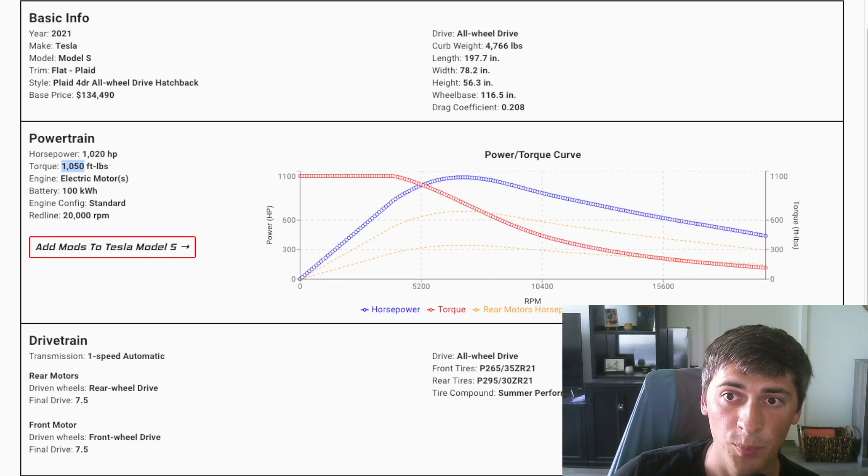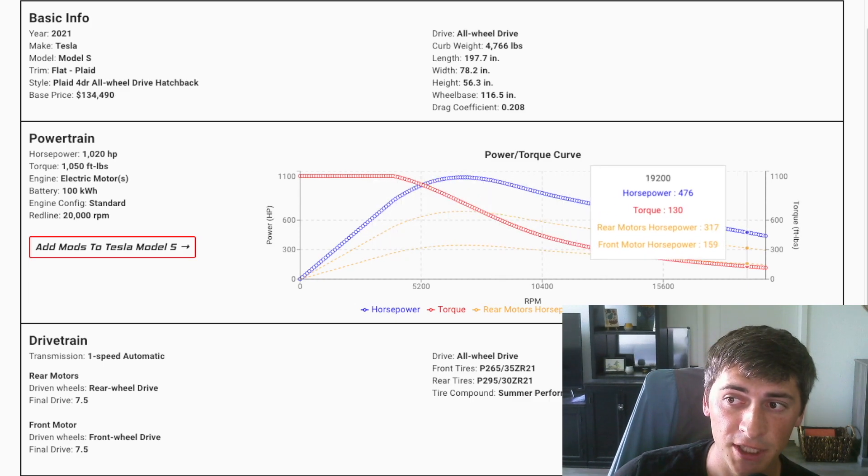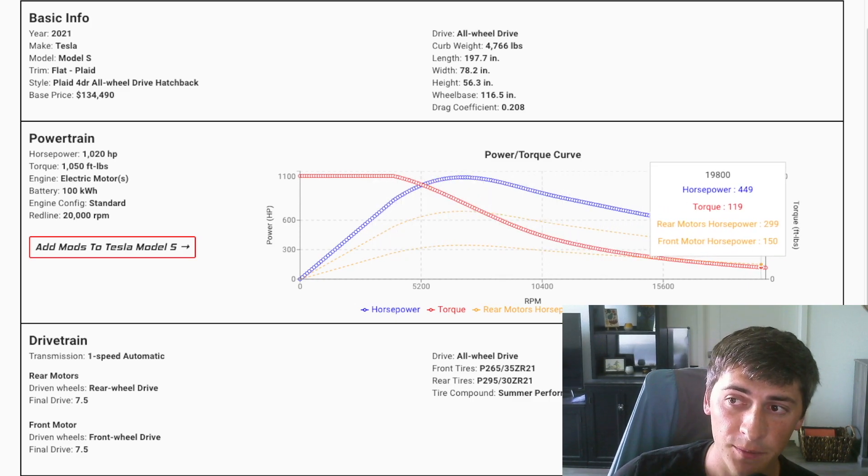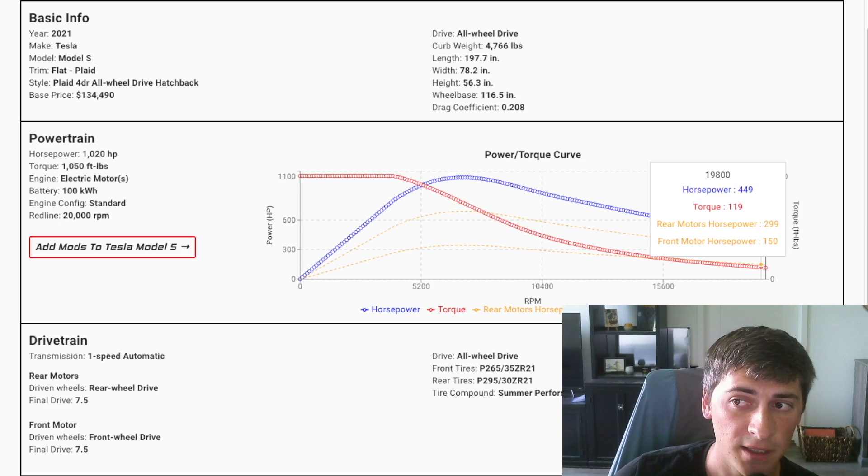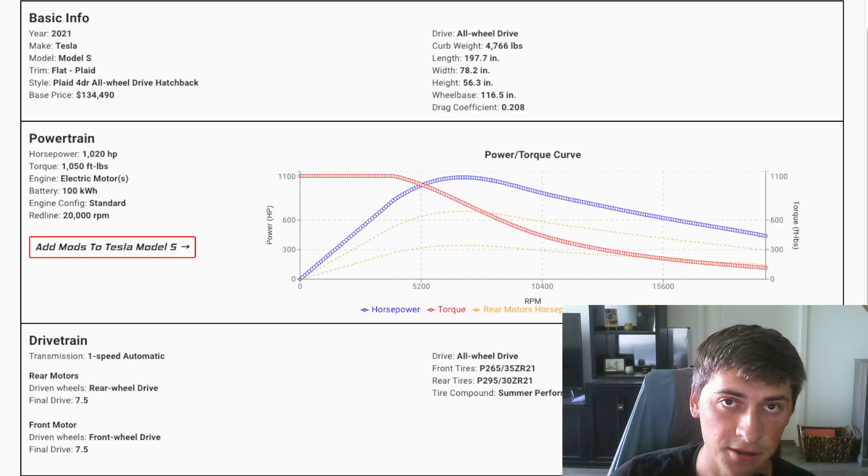but it has this big power dip in which at max RPM, you can see it's only making about 450 horsepower versus Plaid, which makes a thousand.